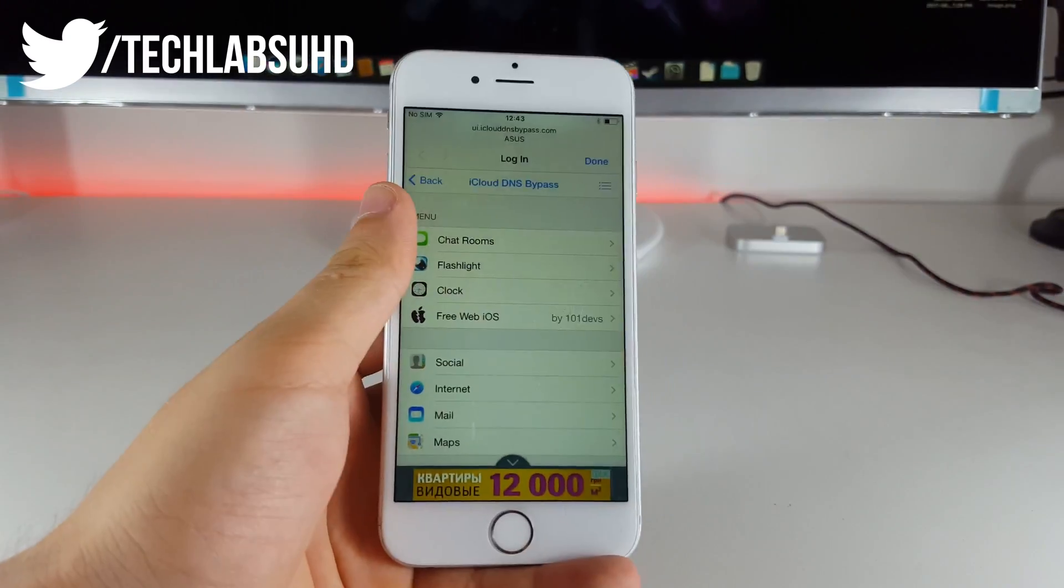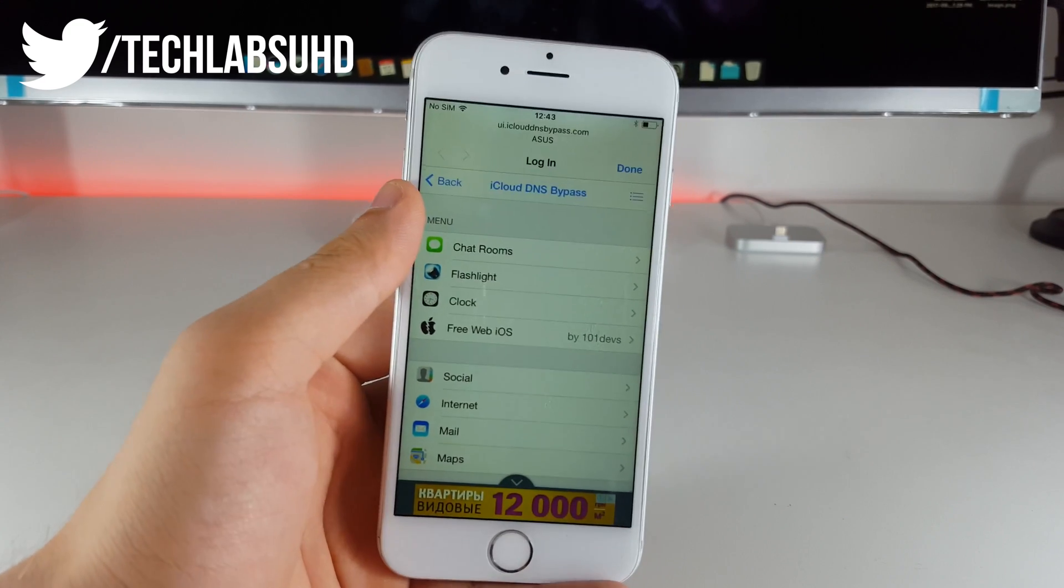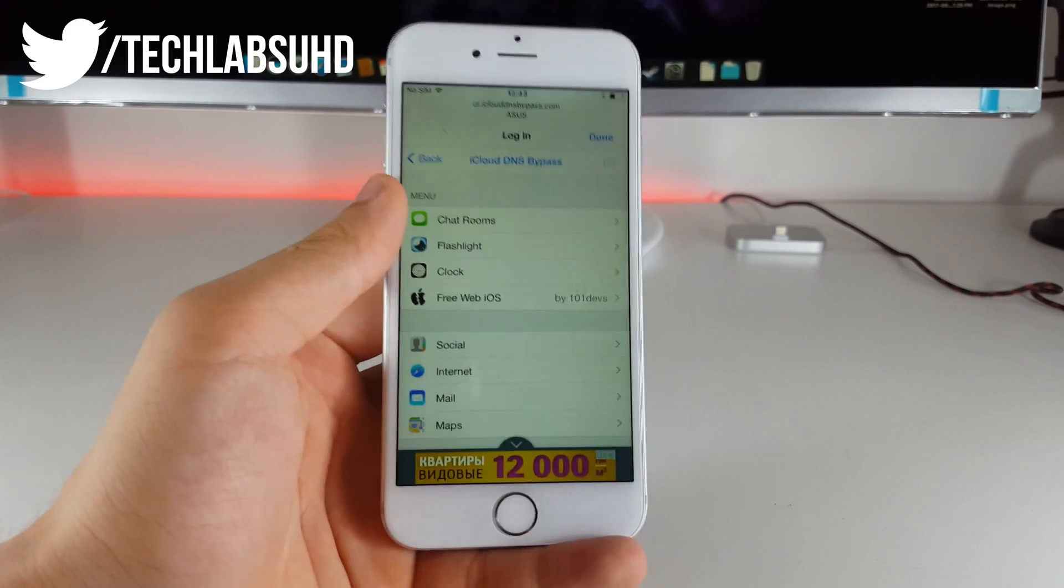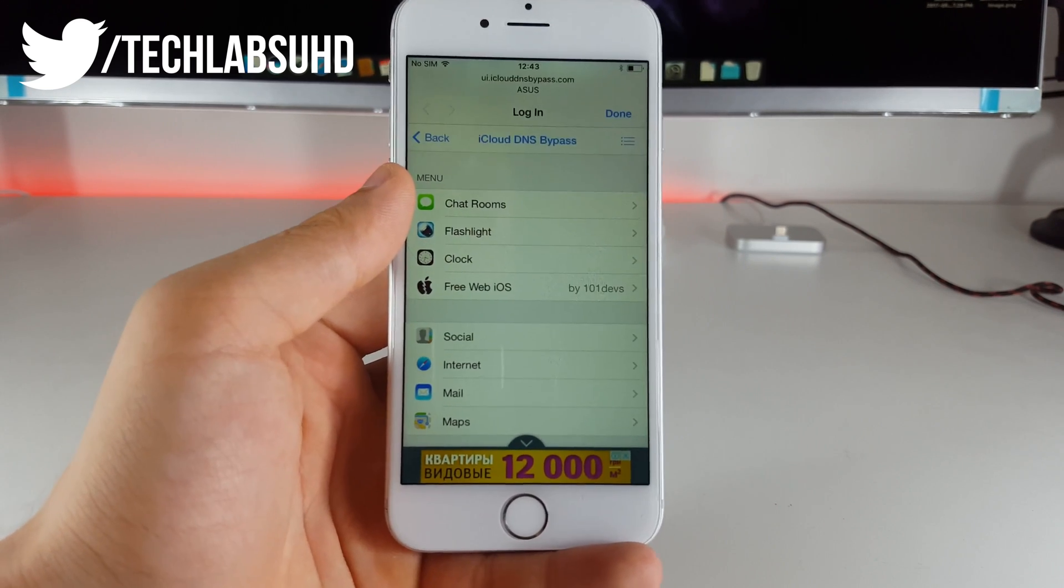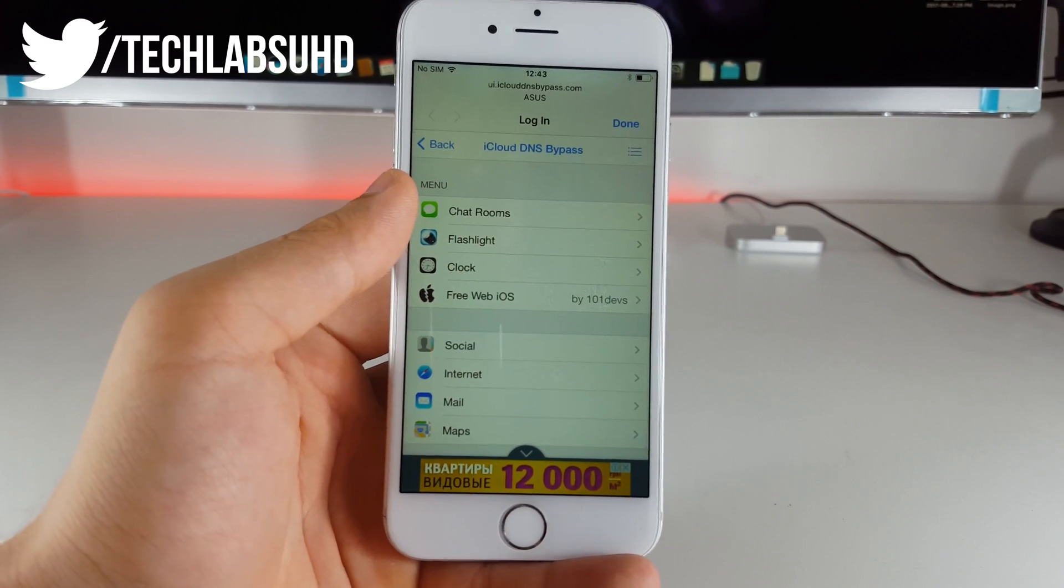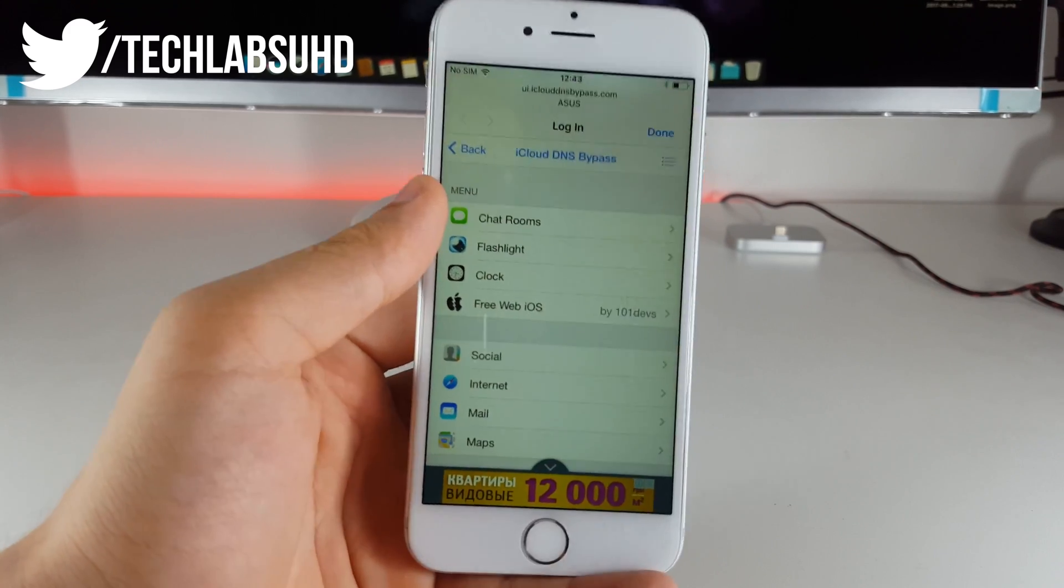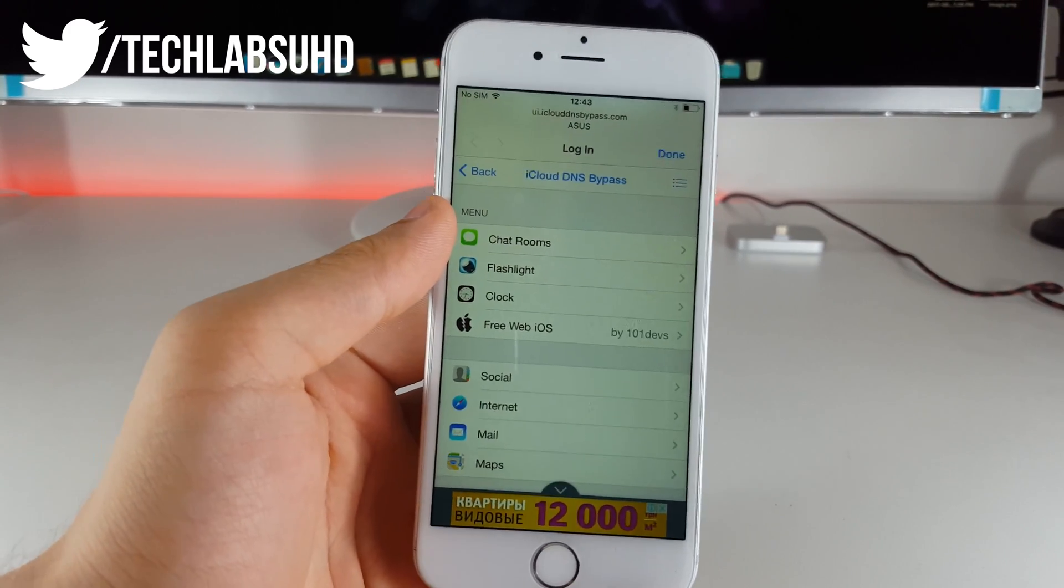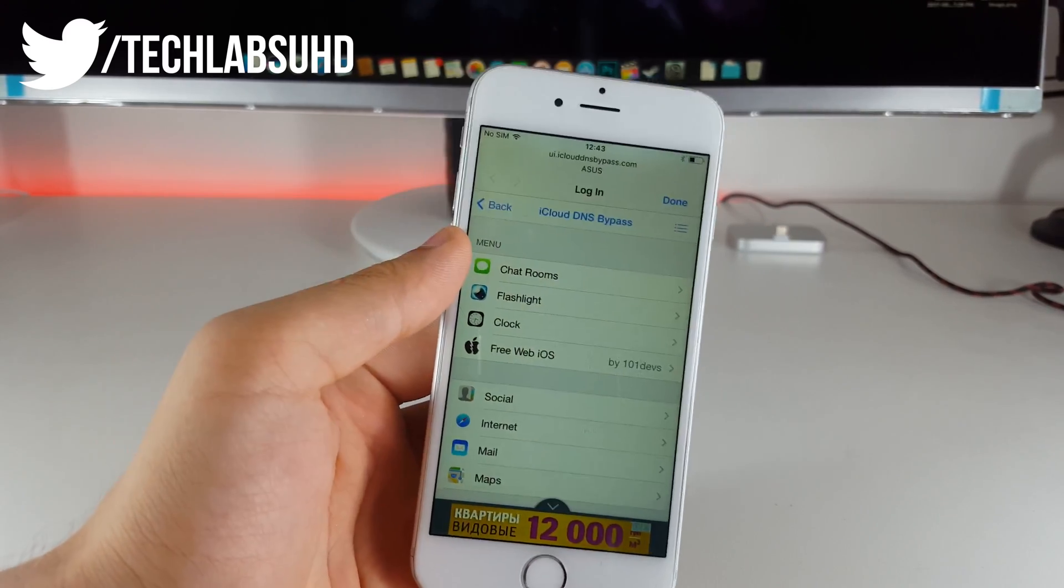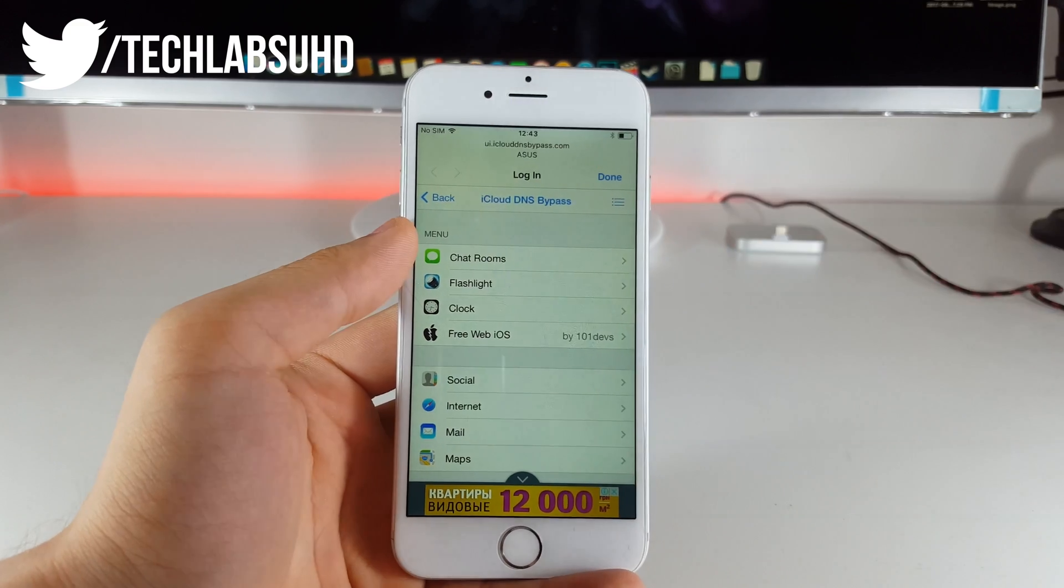But hey guys I think that should be pretty much it for the latest iCloud bypass for the iPhone and the iPad. I hope you guys enjoyed this video and if you managed to take it further somewhere where you can partially unlock the phone or fully unlock the phone please let me know in the comments below how you did it. This kind of information will be available to everyone and you guys hope you're having a great day and peace out.